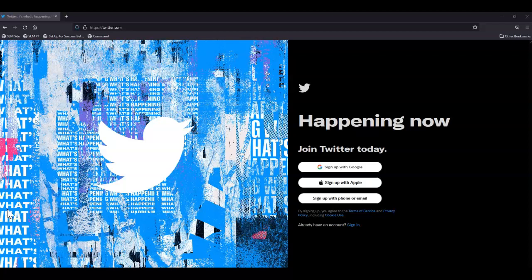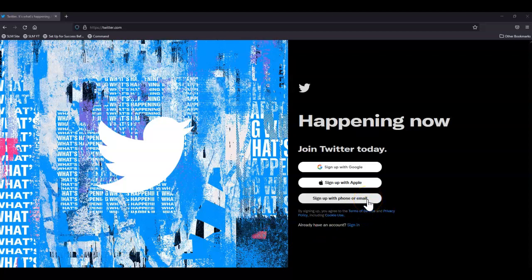So first, I'm at twitter.com and I'll click sign up with phone or email.